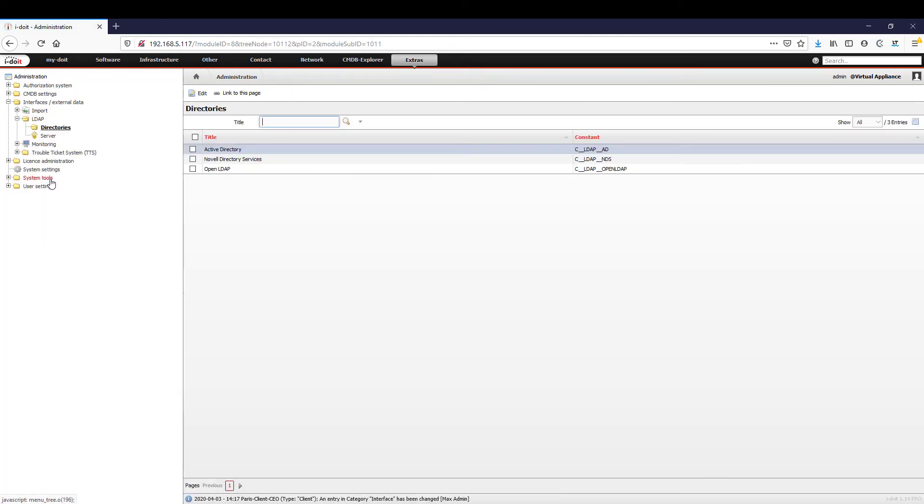You are also able to connect your directory services, such as Active Directory, to i-doit via an LDAP interface to import computers and users.